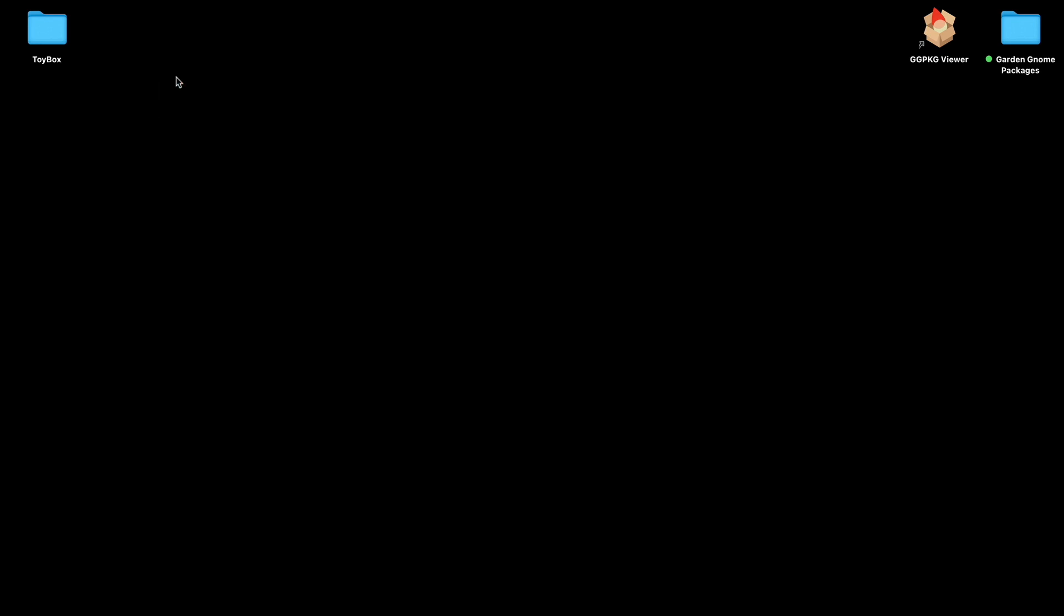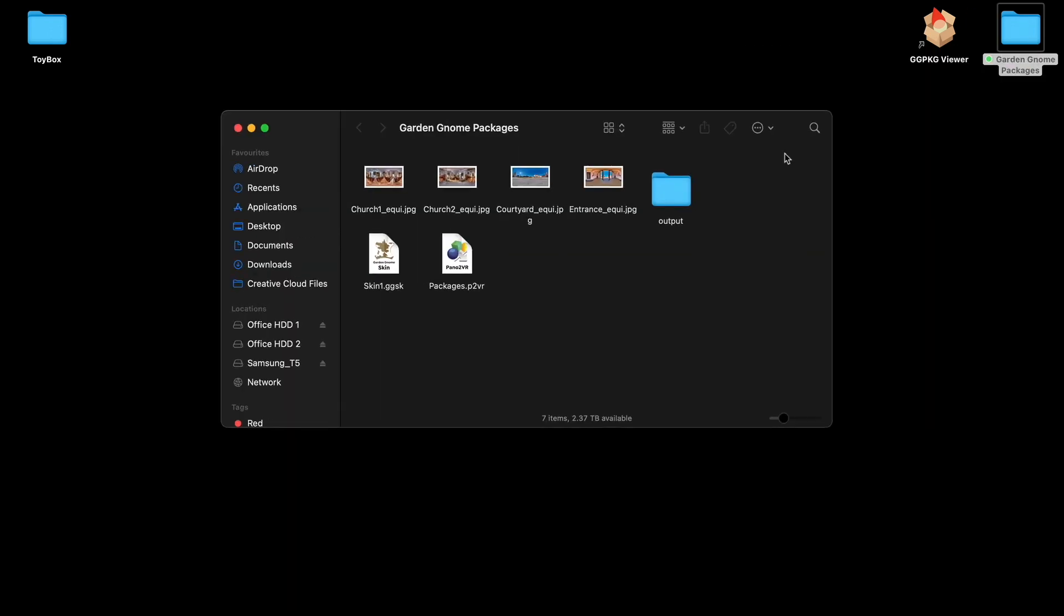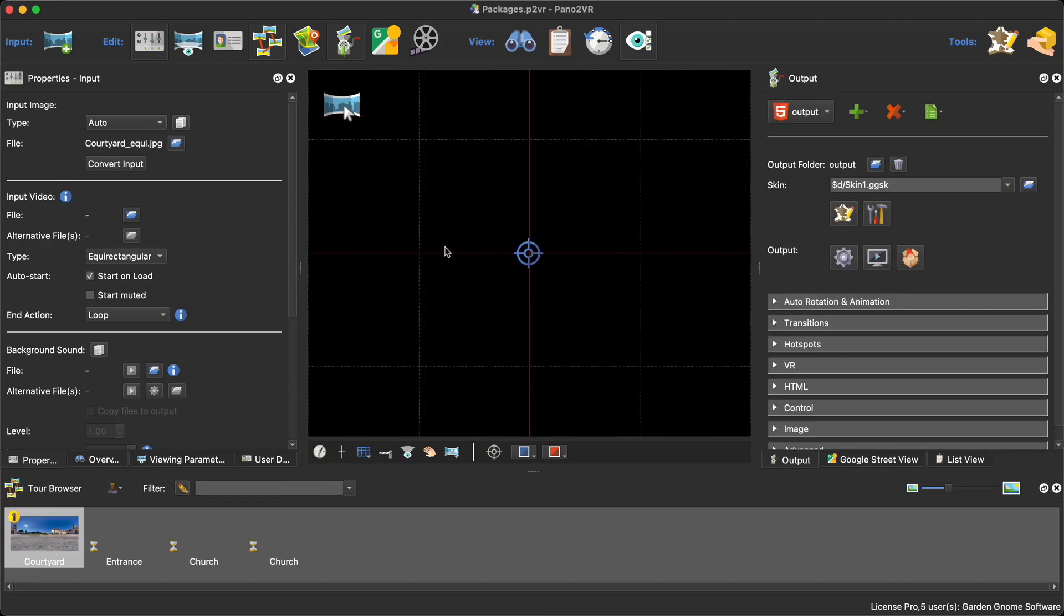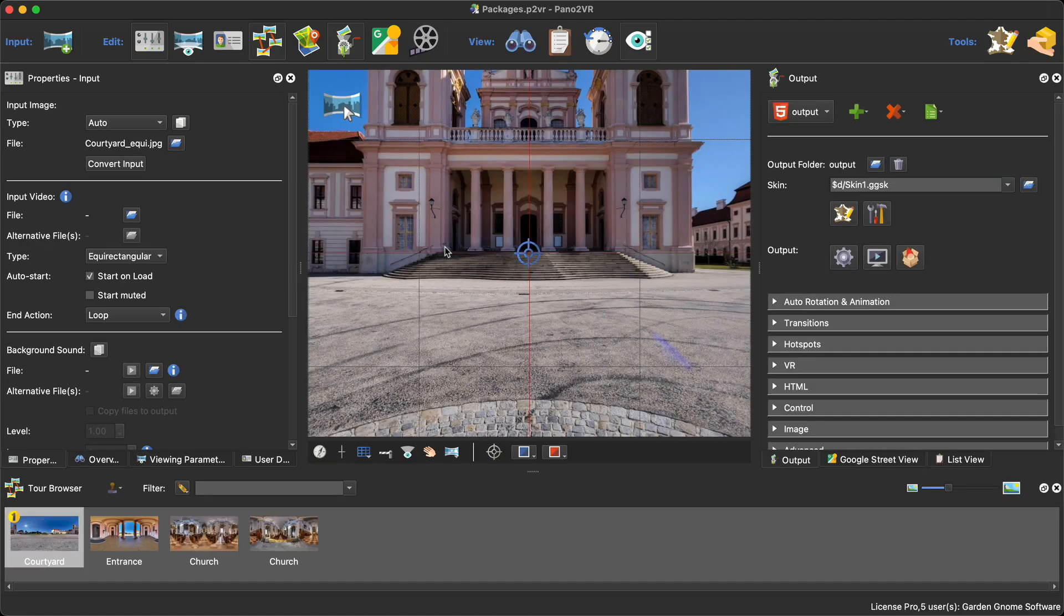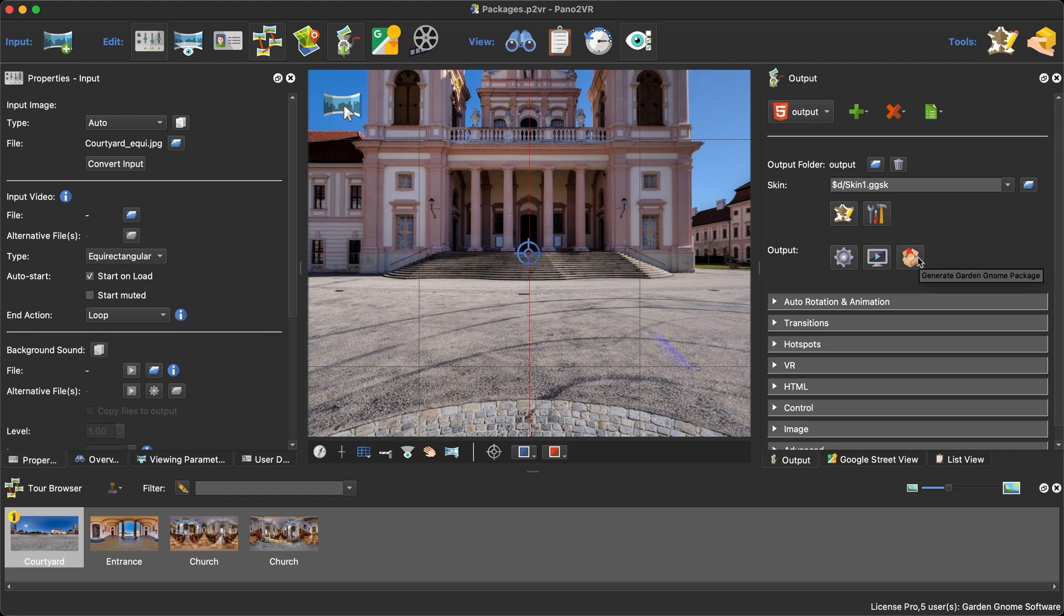Now I've already downloaded the Package Viewer for my Mac and created a desktop shortcut. What I need to do now is get a package. So I'm going to open up a Pano2VR project. If you want to know how to do this for Object2VR please check out the documentation. For Pano2VR we've got this convenient little button. When I hover over it it says Generate Garden Gnome Package.